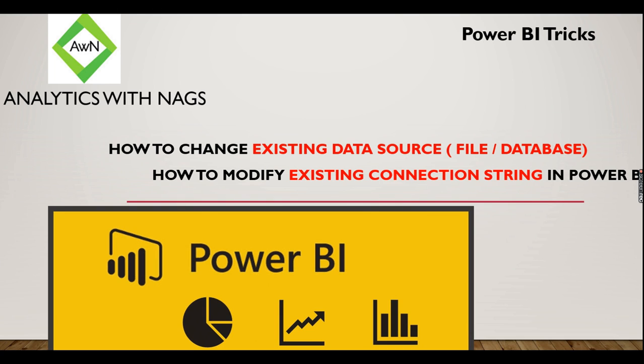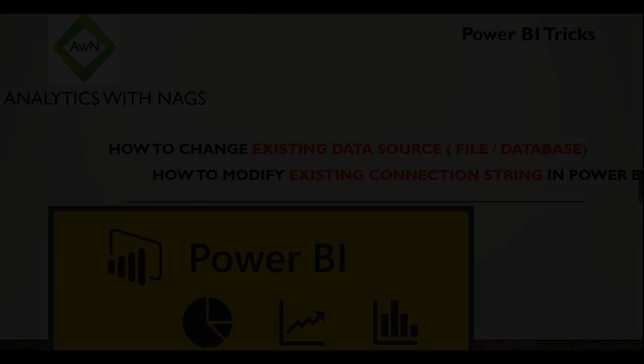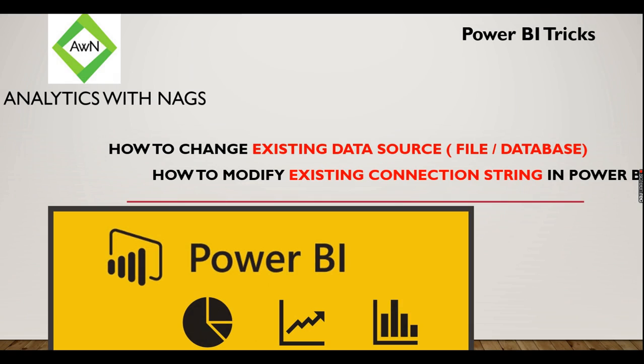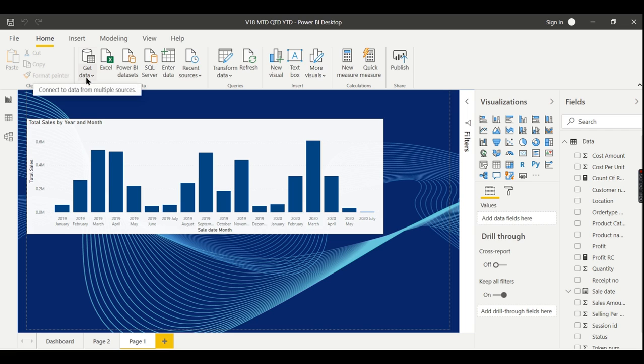The same case is applicable if you want to connect to database A instead of database B. Usually when you want to import, you'll say get data or Excel.